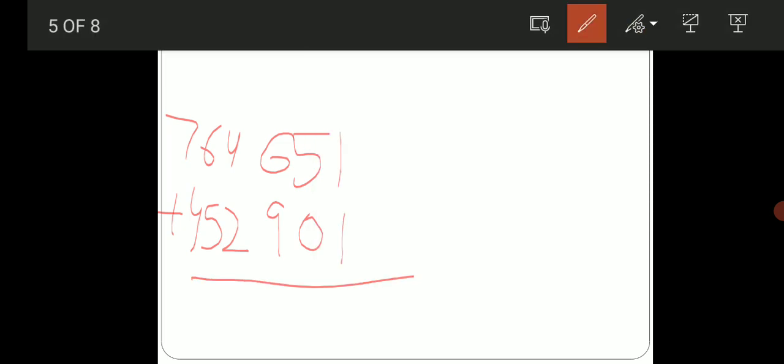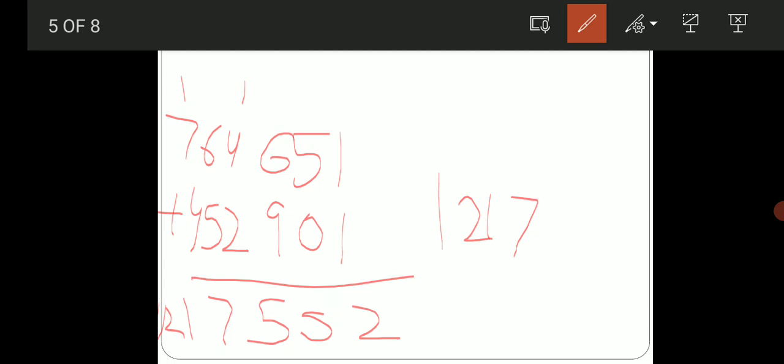So let's solve this. 1 plus 1, 2. 5 plus 0, 5. 6 plus 9, 15. Write 5, carry 1. There will be a little space. Then 4 plus 2, 6, plus 1, 7. 6 plus 5, 11. Write 1, carry 1. And 7 plus 4, 11, plus 1, 12. This is the answer: 1,217,552.